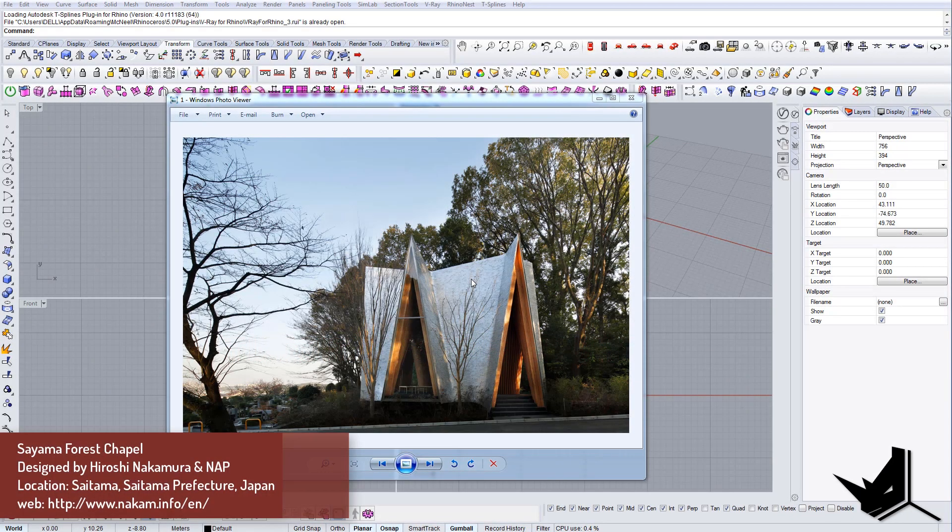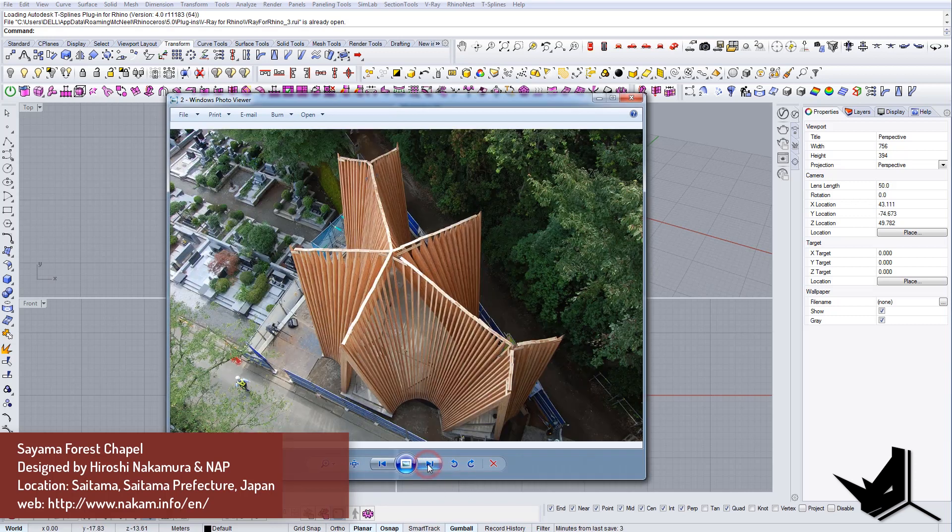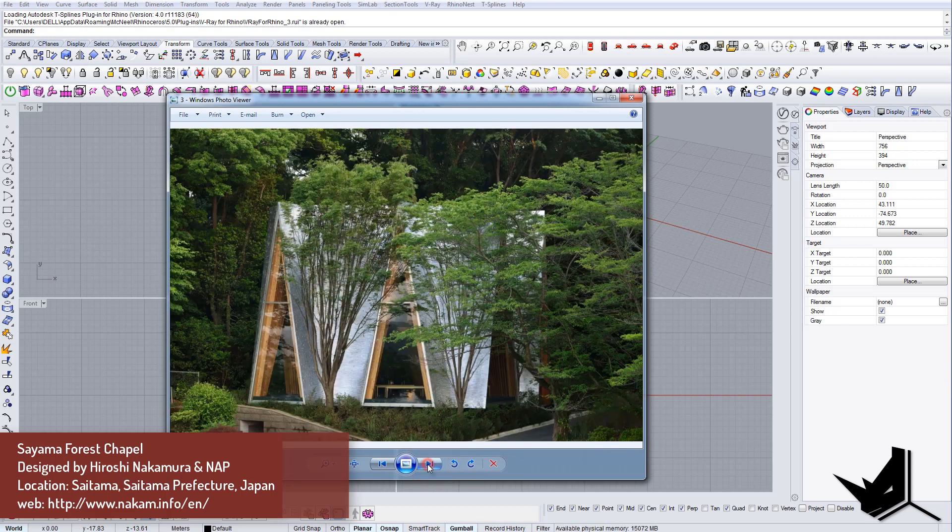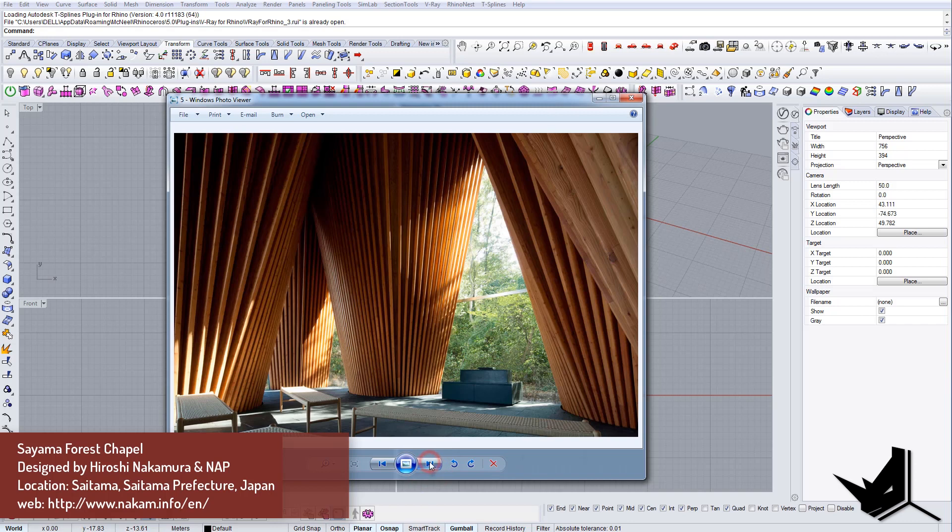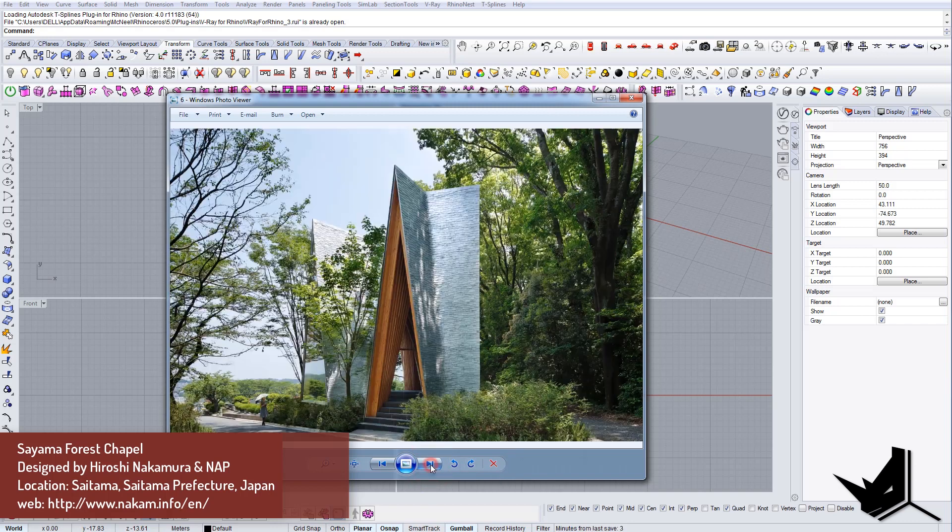All right, so in this tutorial we're going to model this chapel. It's actually a chapel that is located in Japan and I found it quite interesting. I really liked the design so I just wanted to show you how we can actually model these wooden beams and what is the quickest way to approach a project like this.